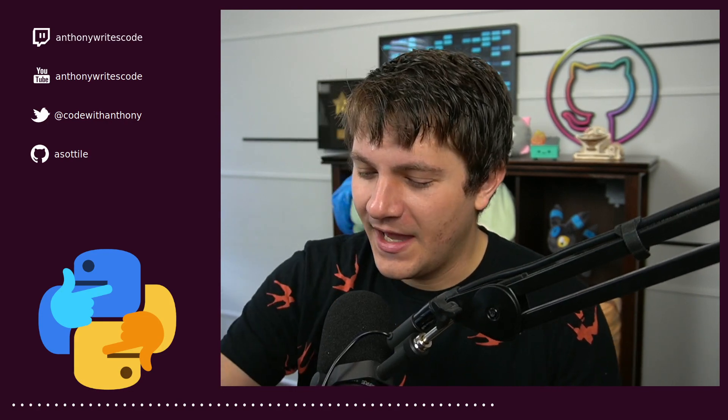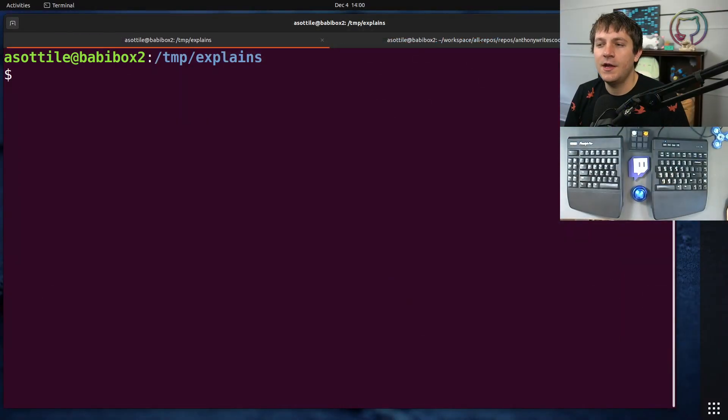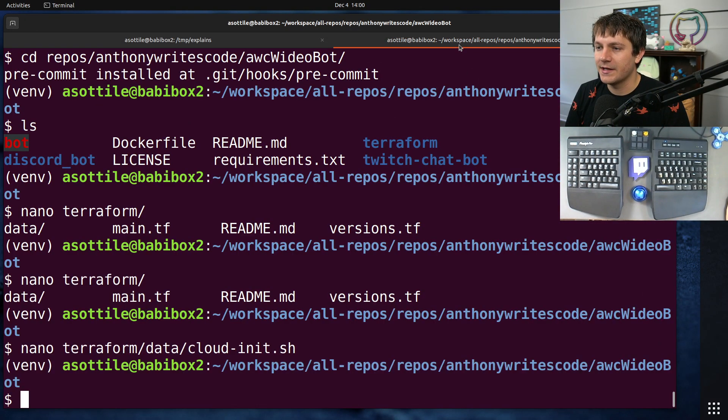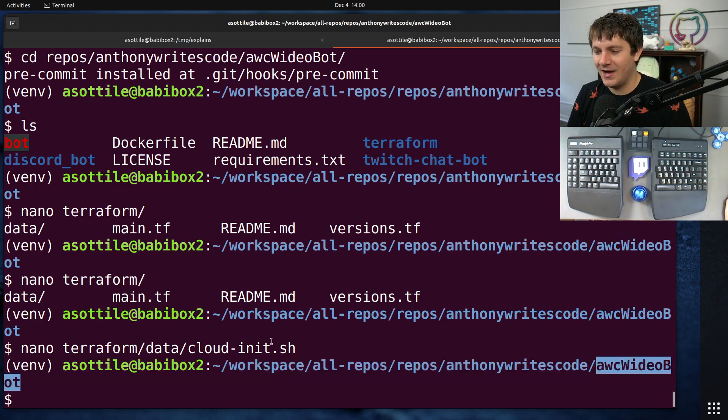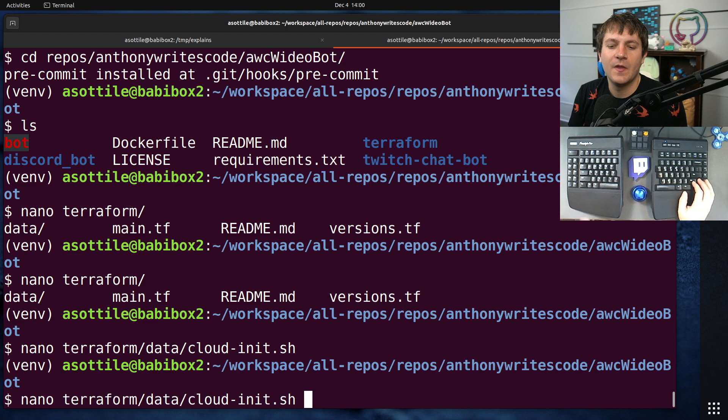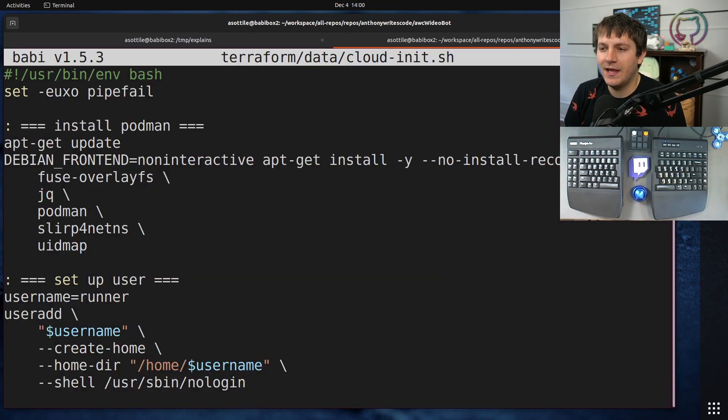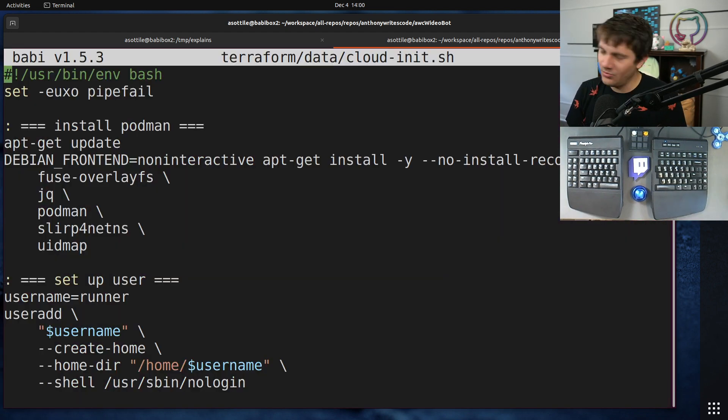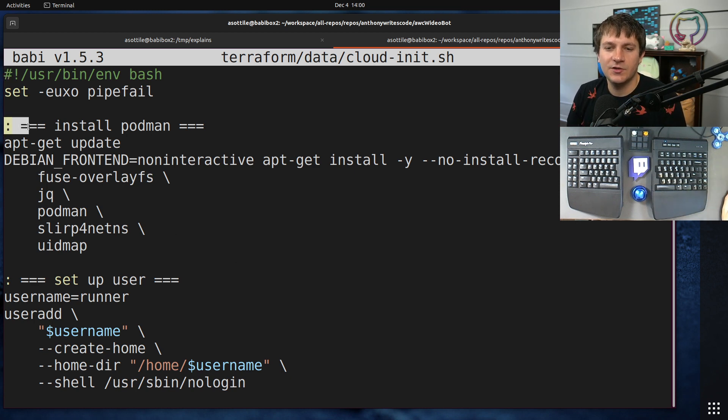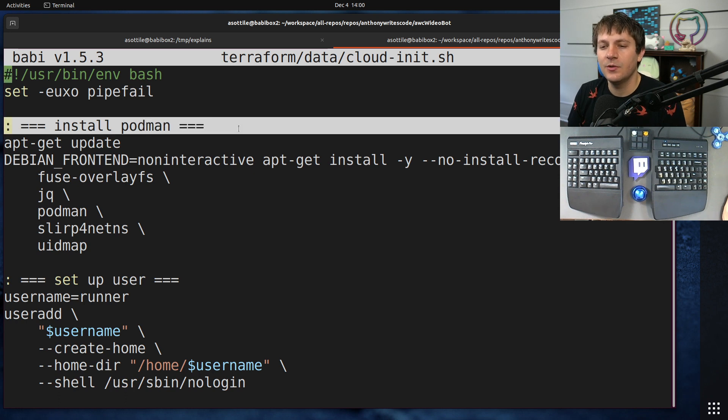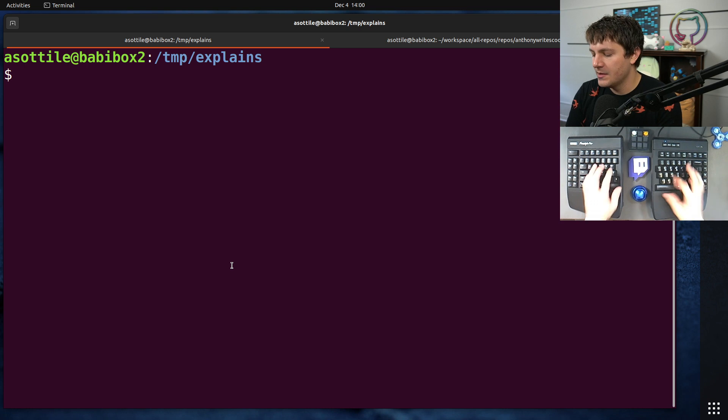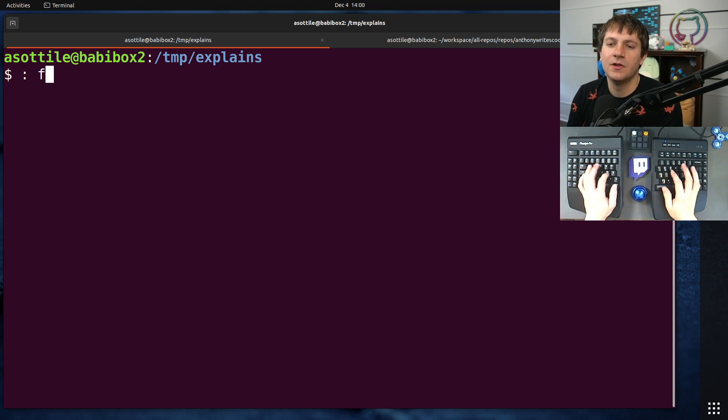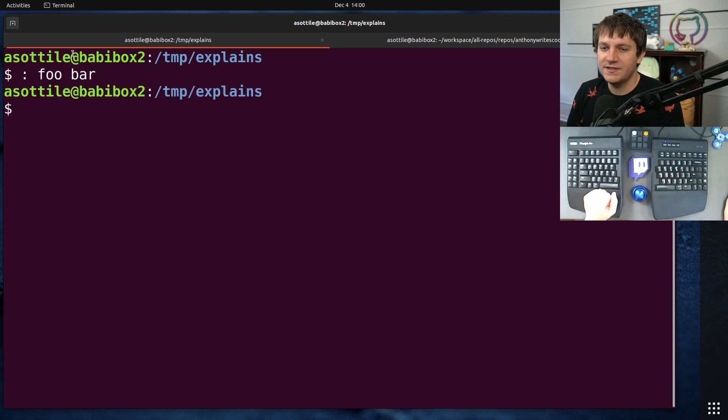Okay, so this originally came up while I was working on a shell script for the Discord bot that is running in my Discord. We were writing out a cloud init script, which is not important for this video but maybe I'll cover that in another one. I was using this colon command and what looks like comments. Normally this actually kind of acts like a comment but it's a little bit different than that.